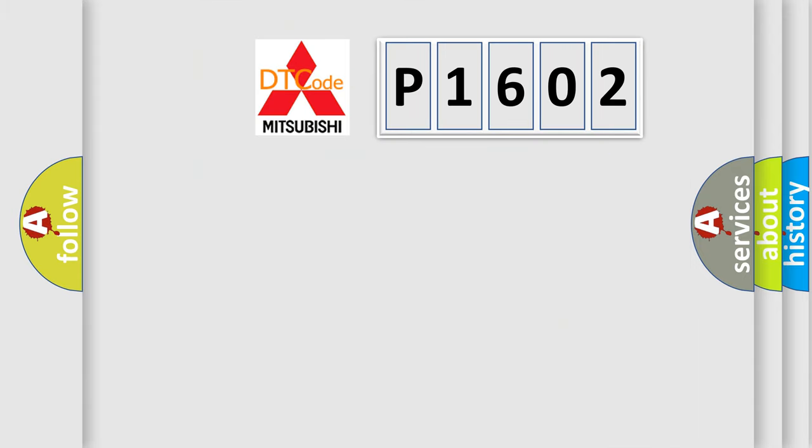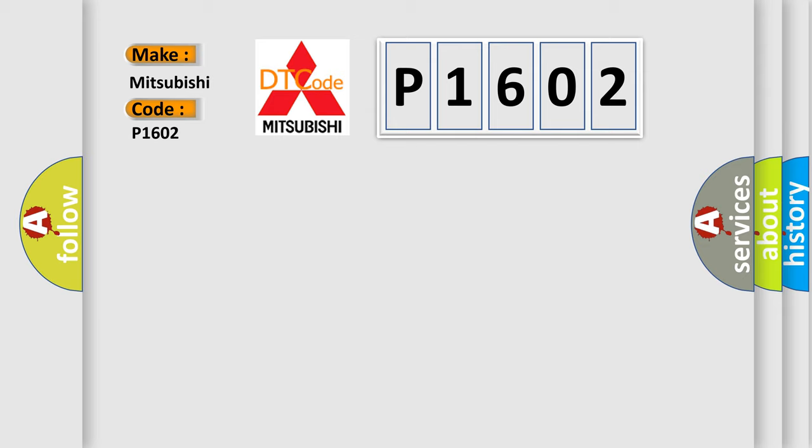So, what does the diagnostic trouble code P1602 specifically mean for Mitsubishi car manufacturers?